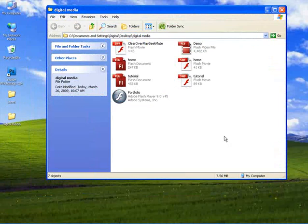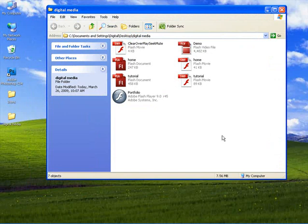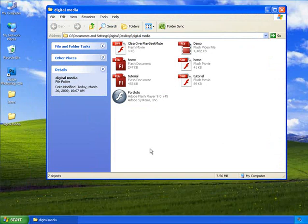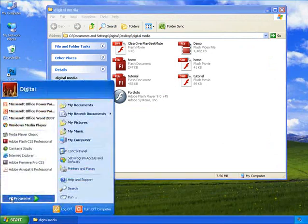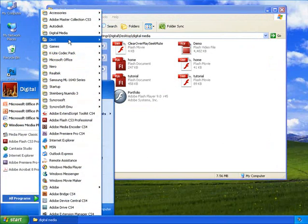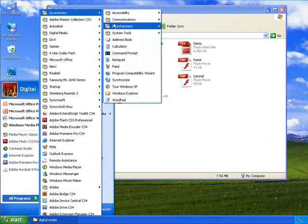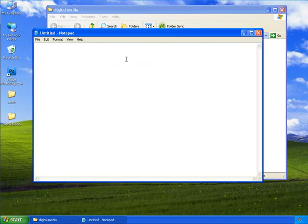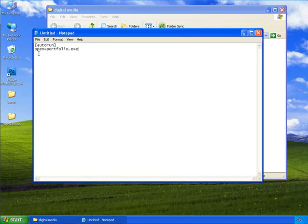Now if you want your presentation to be opened as an autorun, that is if you want your presentation to open up automatically when you insert the CD, you will need to create an autorun file. Click on Start, All Programs, Accessories and choose Notepad. Here type in the particular content.